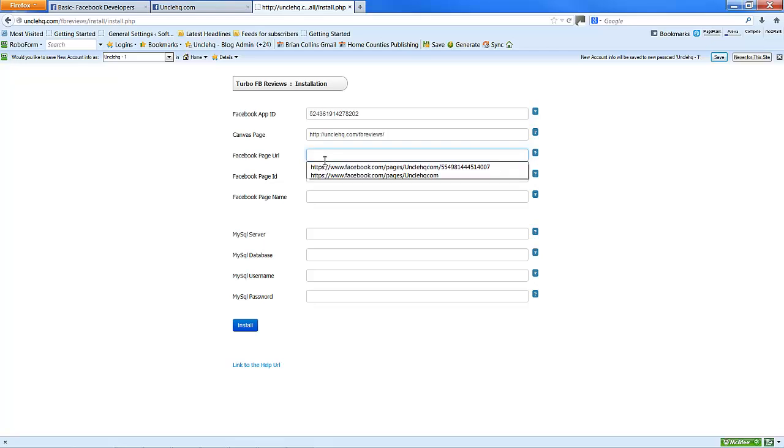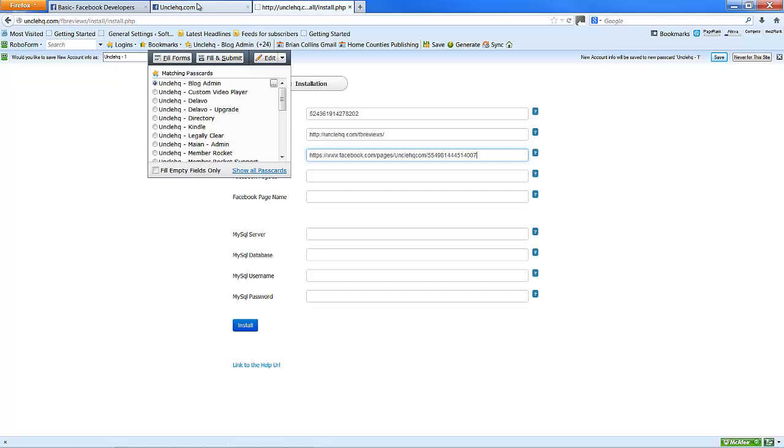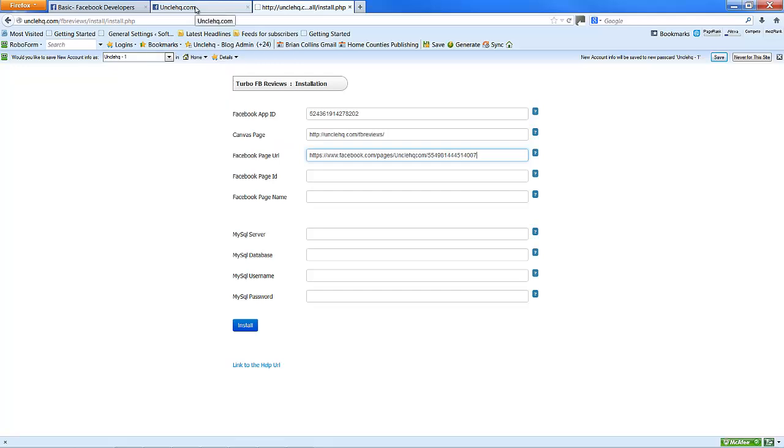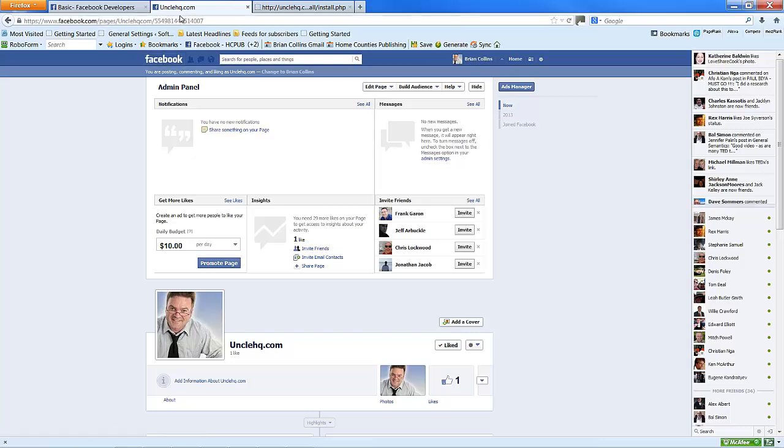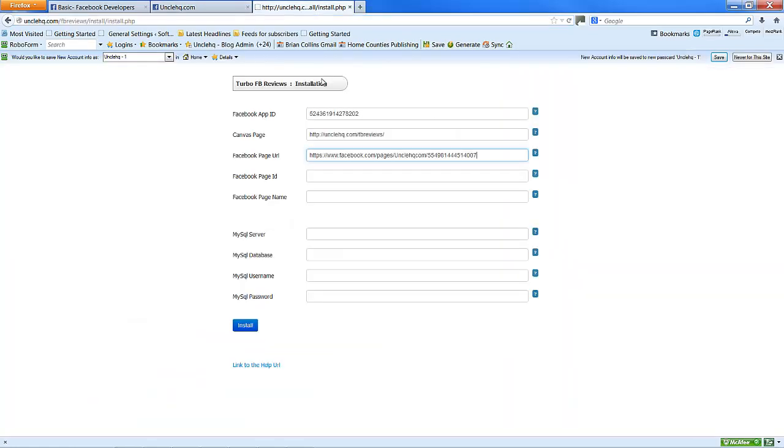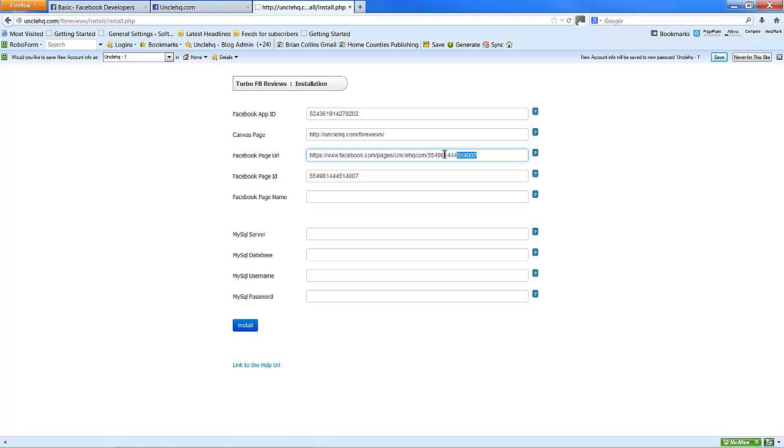Facebook page URL, which you get from your Facebook page that you're going to put the tab onto. In this case, it's this complete URL here. Facebook page ID, which is this ID number at the end here. Page name.